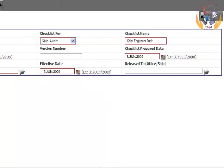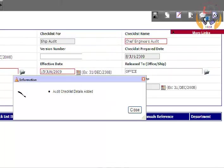Click on the Save button. The audit checklist details are added.